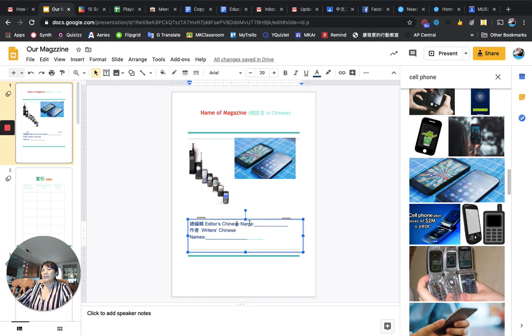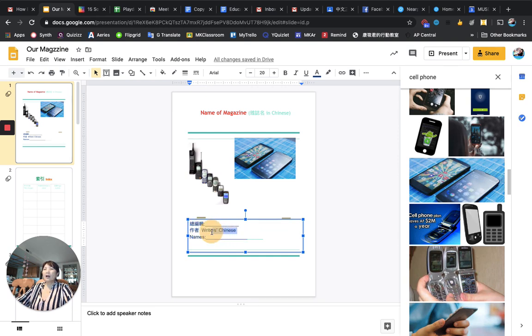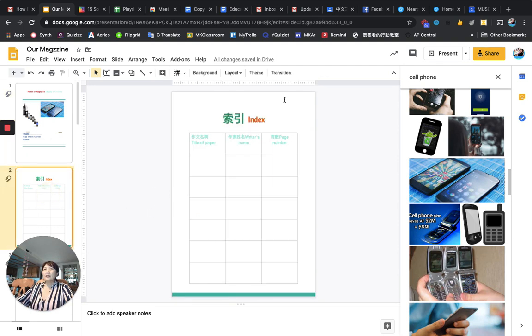The editor-in-chief is the team leader's name. Please delete the English. And then writer's name, all the writers. Every student's name should be placed here.